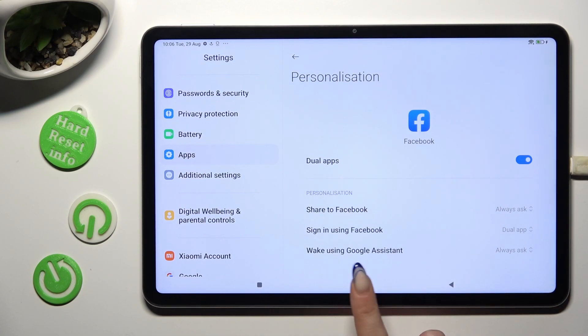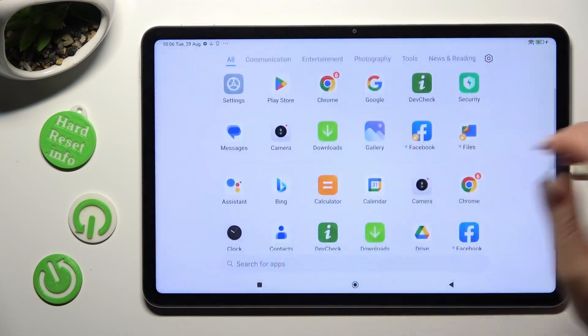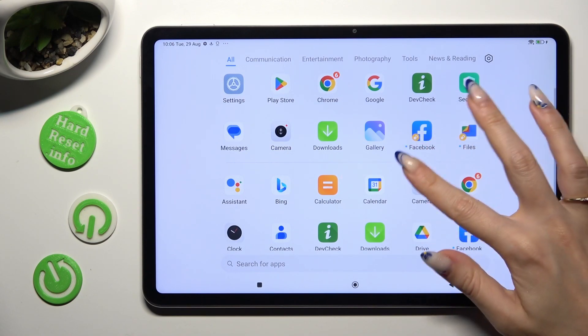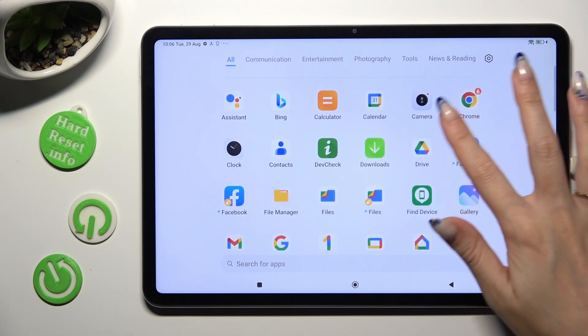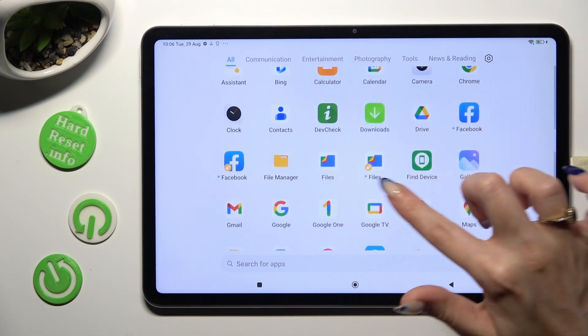So when I go back and check my apps, I can see that they were successfully cloned.